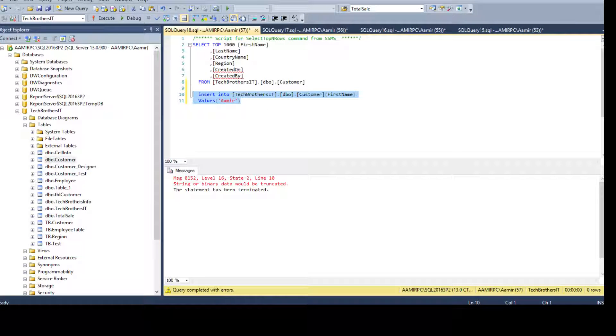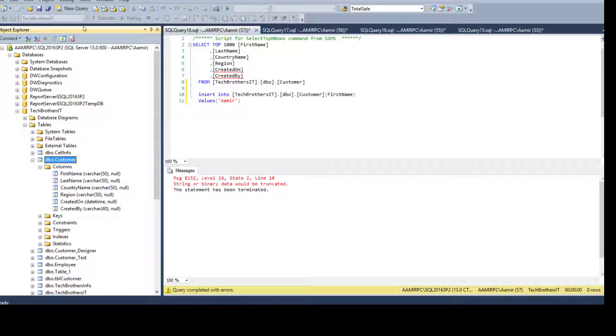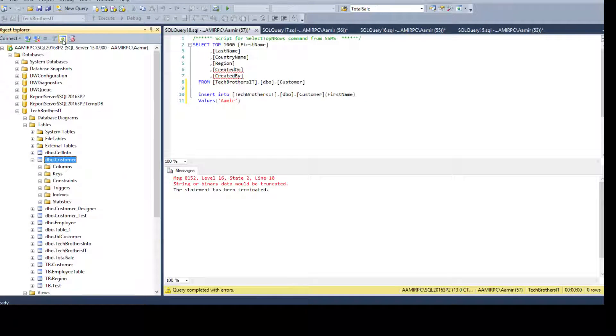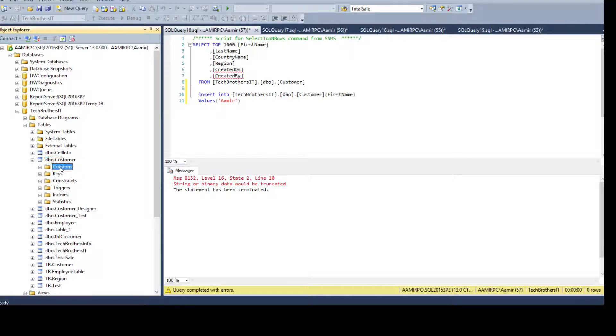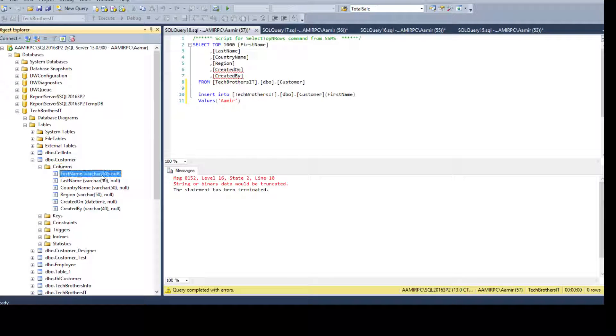We have created a constraint on these. So there should be values in these columns. These columns can be null because there is no constraint created on these columns. So let me run this one. OK, the binary data will be truncated. So let's see what exactly that means.